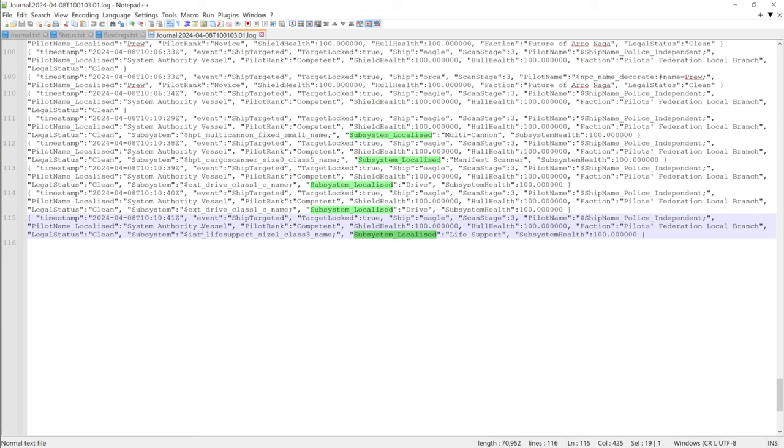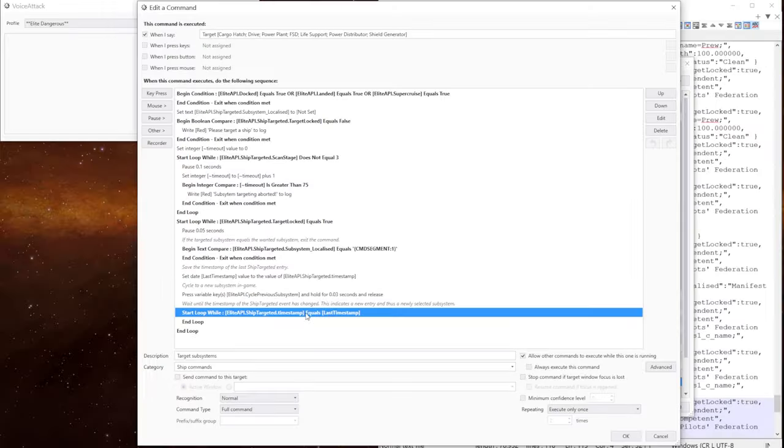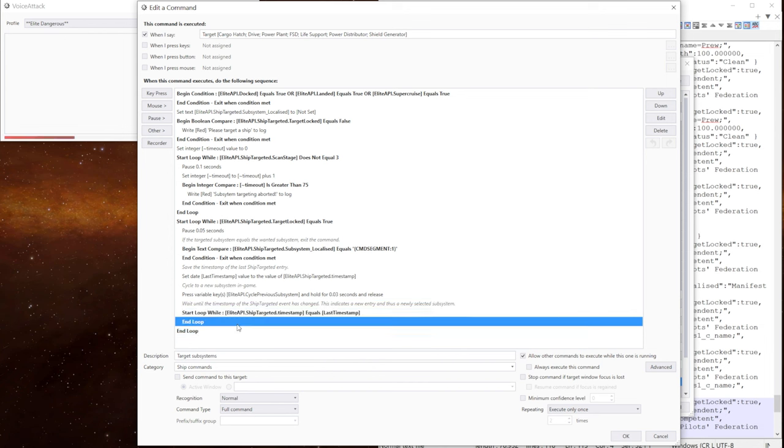These are the events that are created when we cycle through the subsystems on a target. And what we're doing is we're checking to see if that time there has changed. If the current timestamp equals the last timestamp, we loop. When it changes, it ends the loop. So we know we're on the next subsystem in the list.